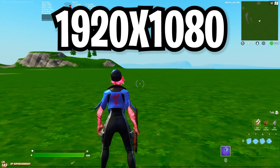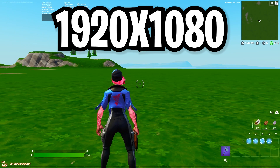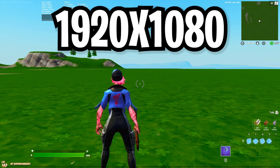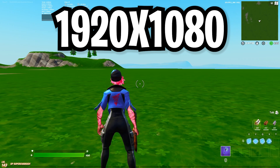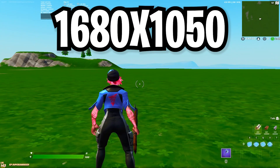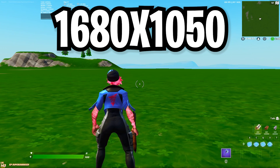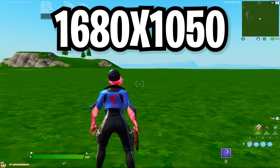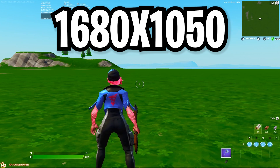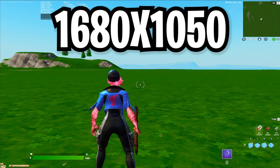Here you can check it out — I am on the native resolution 1920x1080p and getting around 350 stable FPS. With the stretch resolution 1680 by 1050, I am getting more than 400 FPS in Fortnite, and also getting lower input delay — around 4 to 3 ms delay with the stretch resolution.